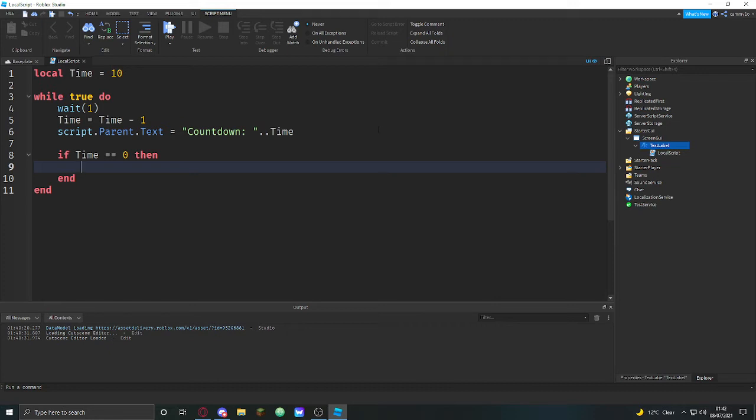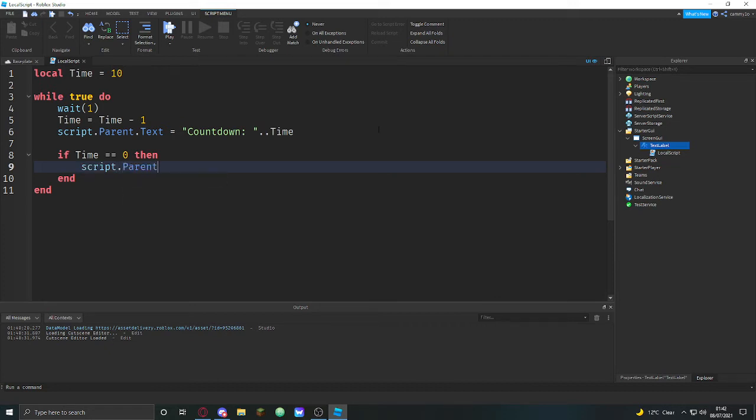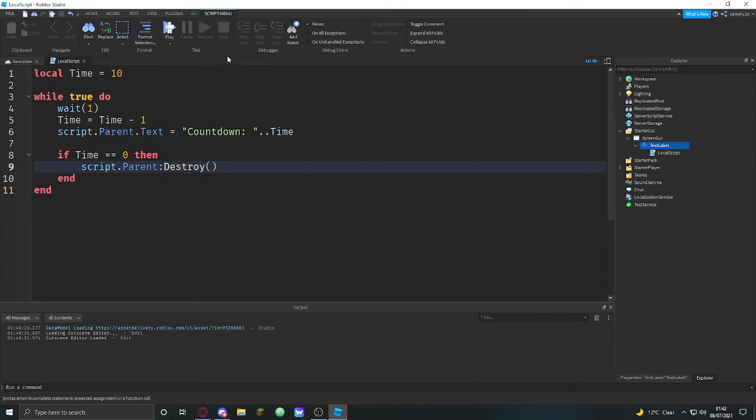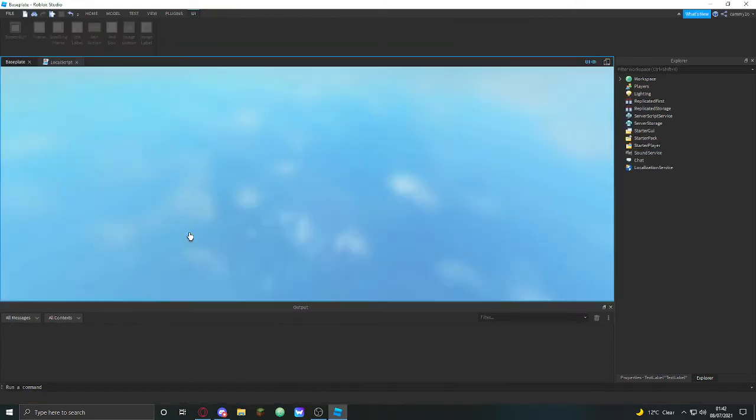script.Parent, uh, script.Parent colon destroy. Okay let's play.